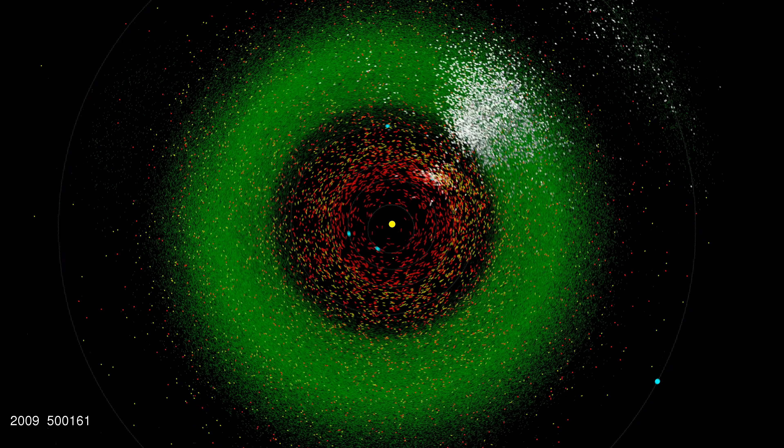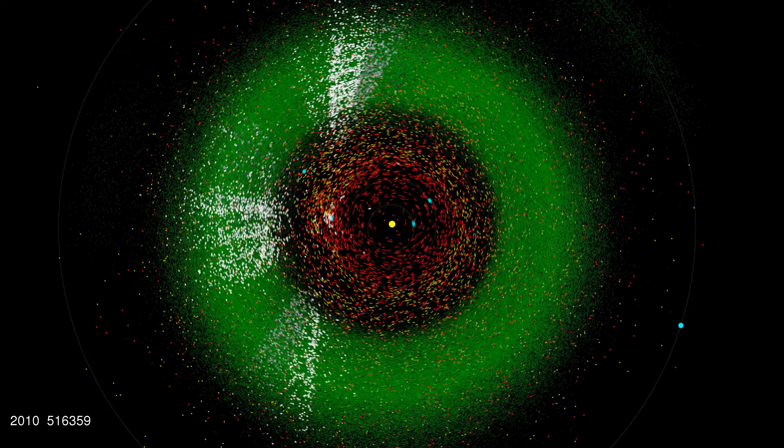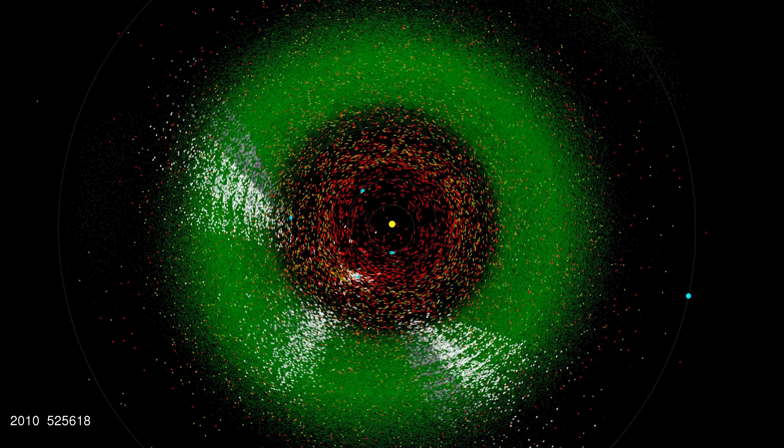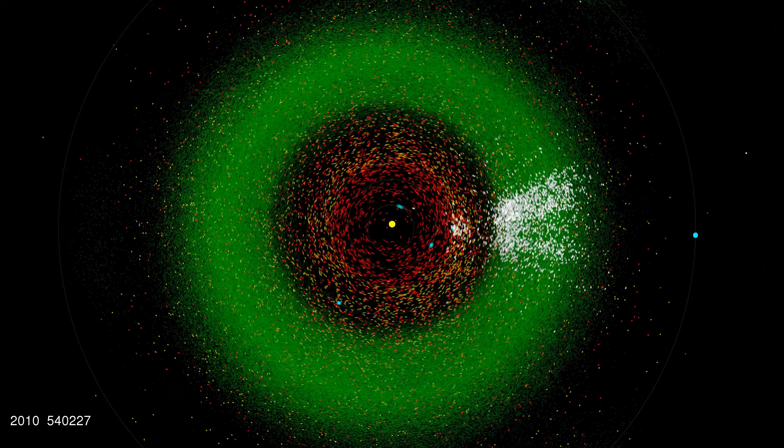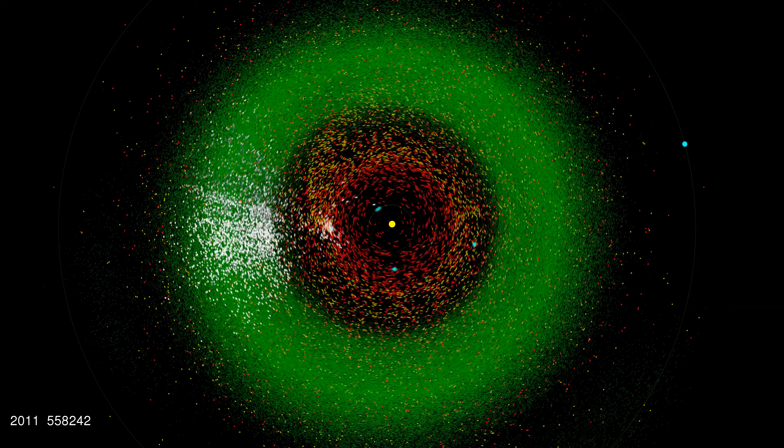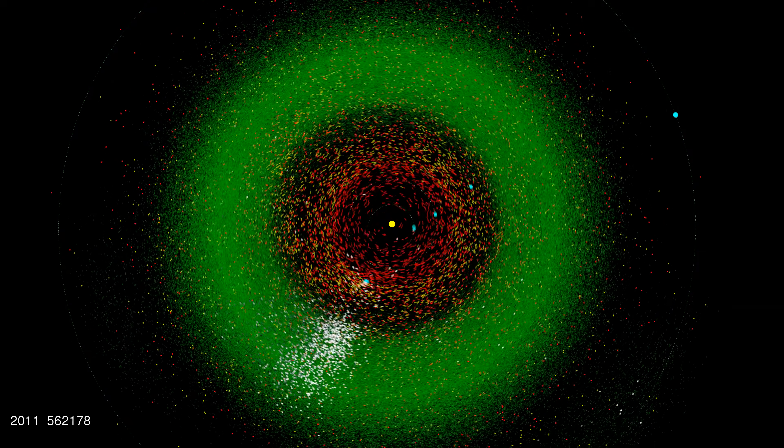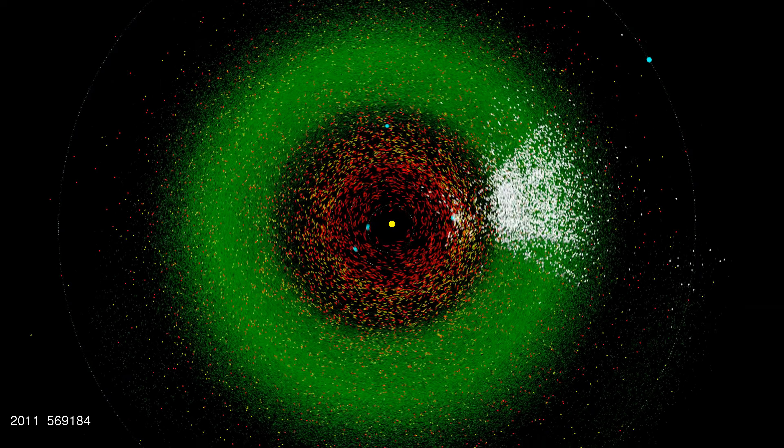And now for a few seconds, you're going to see the discovery pattern of WISE, the Wide Field Infrared Survey Explorer. That was a space telescope designed to image the entire sky in infrared.